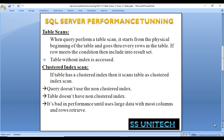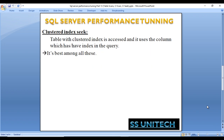Next is clustered index seek. When a table with a clustered index is accessed and the indexed column is used in the WHERE clause, the execution plan will show a clustered index seek. This is the best performer among these three options.